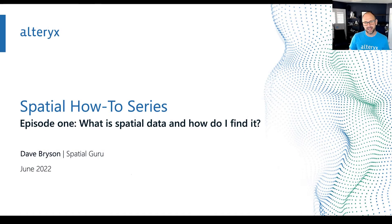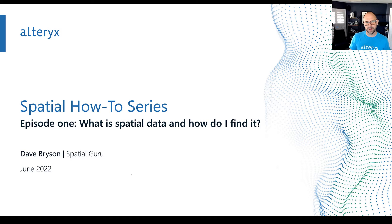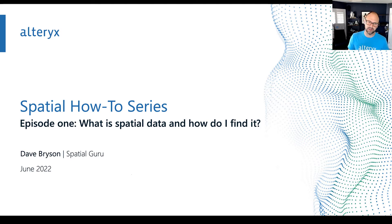Hi there, my name is Dave Bryson and today I'd like to kick off a brand new series for all of you interested in spatial analytics with Alteryx.